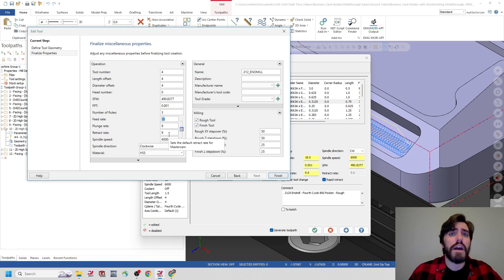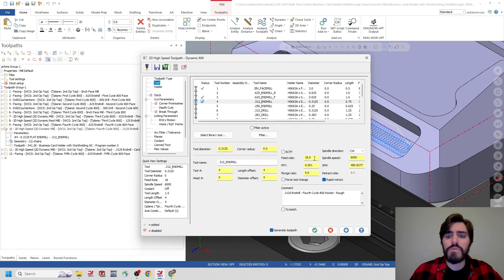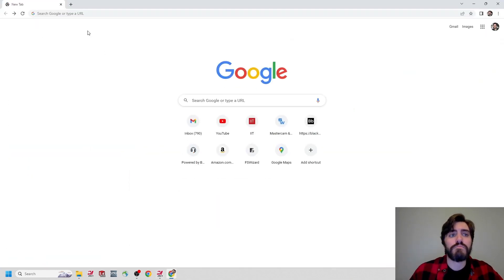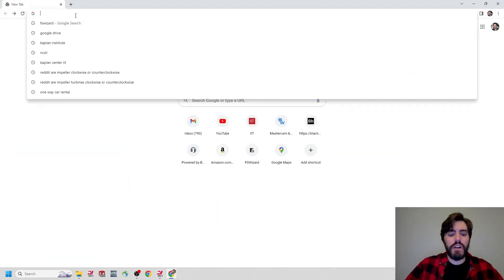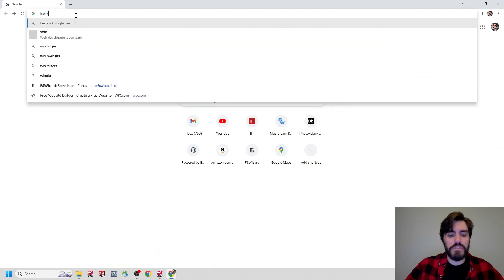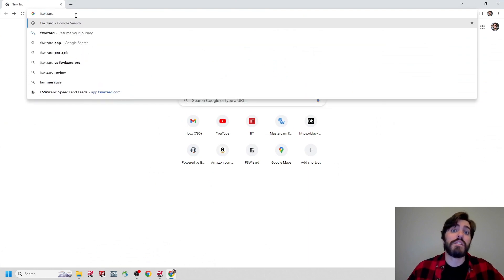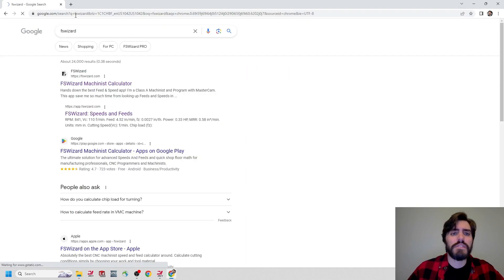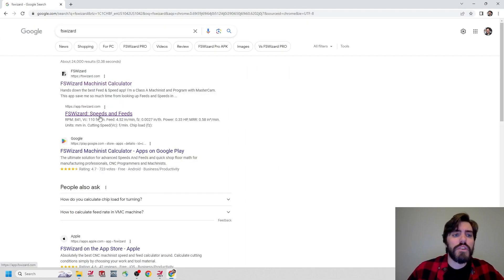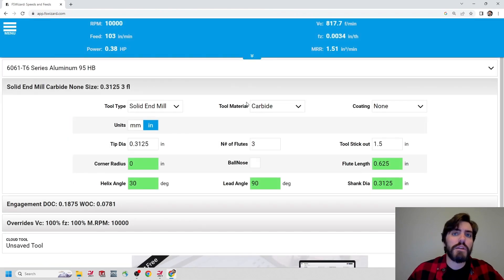I'll back out of this window and open up our browser. I'll go to Google Chrome, type FS Wizard in the search bar and hit enter. I'm looking for the FS Wizard speeds and feeds link, which is going to open up this page where we can start changing values to see what we can increase the spindle speed and feed rate to. You can see there are some values left over from previous calculations, so this might not look exactly the same as yours. But I wanted to walk through this together so you can see how it's done.